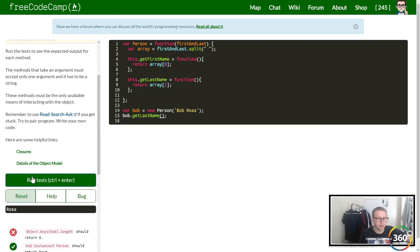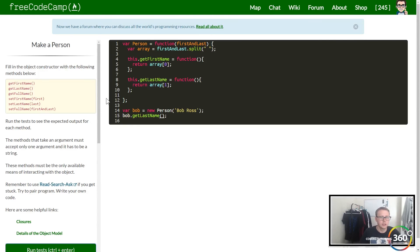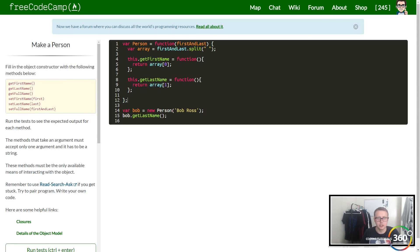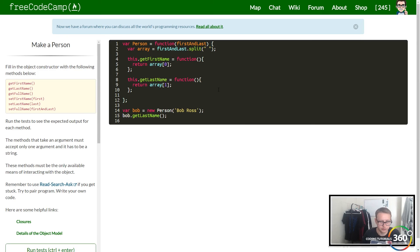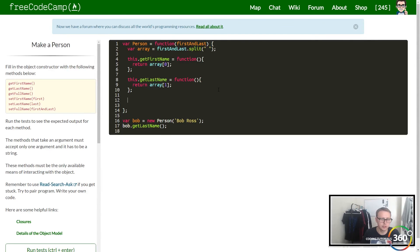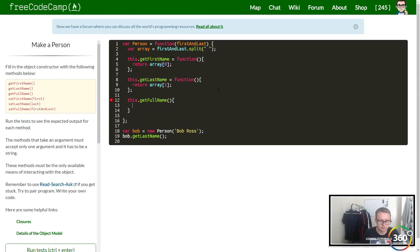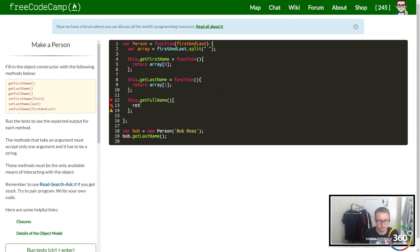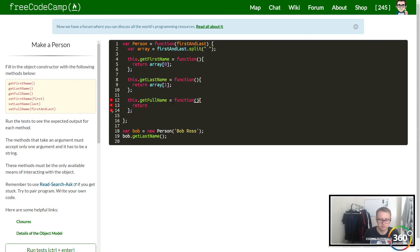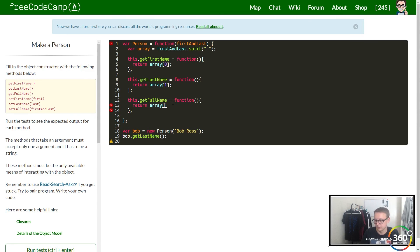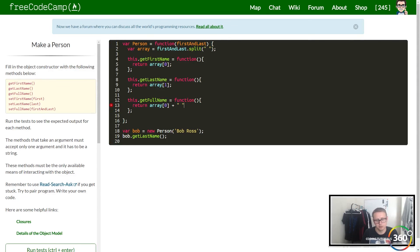There's Ross, alright. So getFullName - similar thing, this.getFullName equals function, and right here we just want to return array[0], the first name, plus a space, plus the last name.